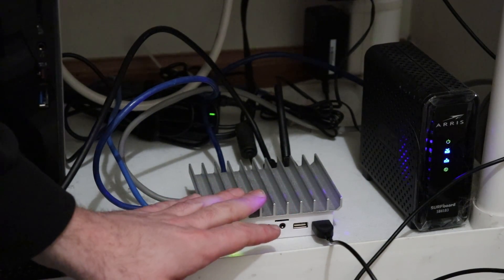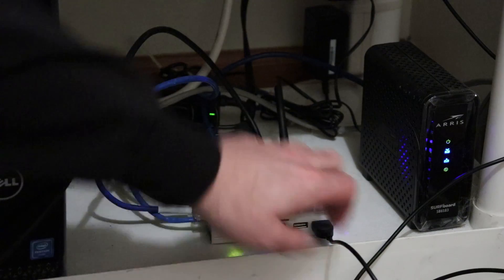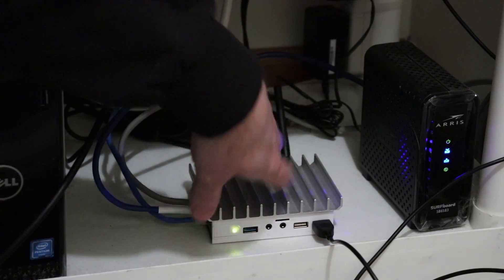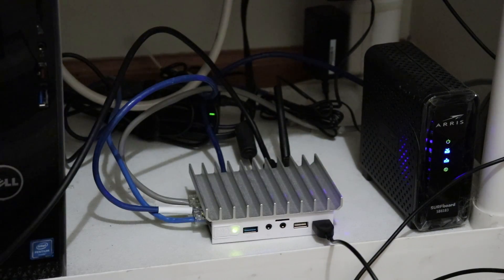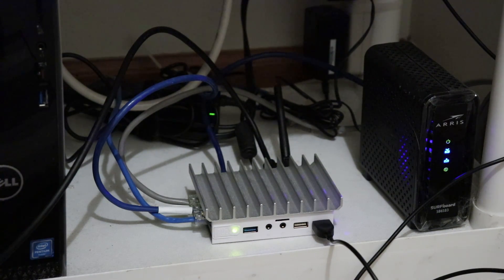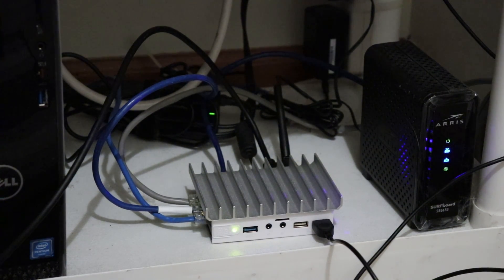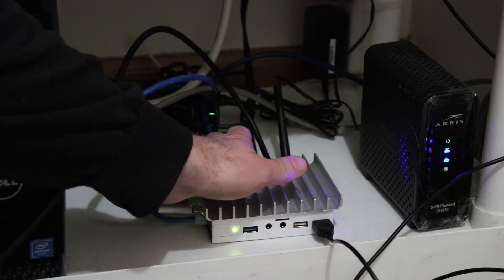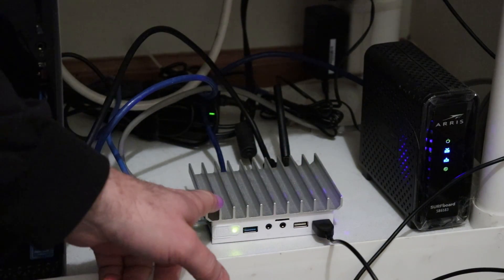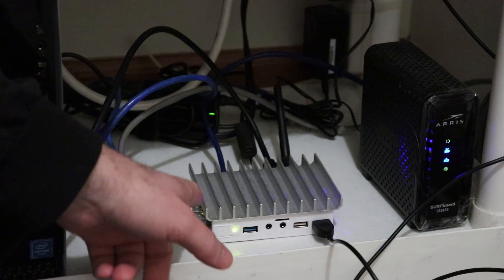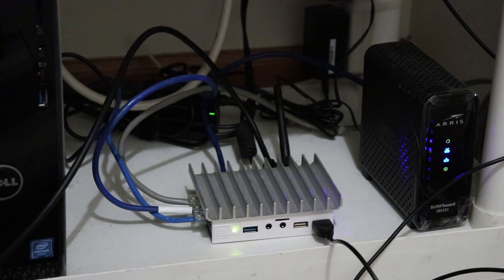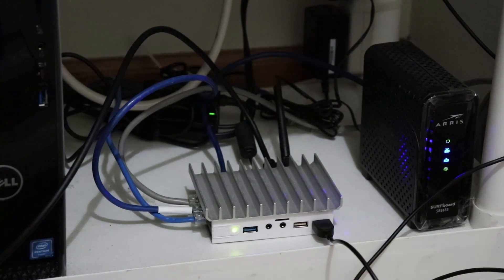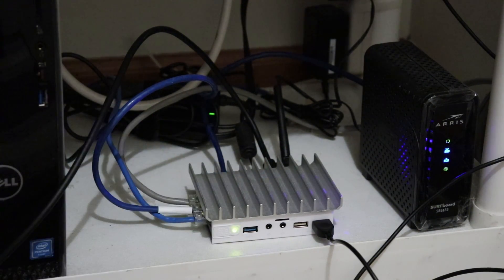This is the pfSense router built out of a Fitlet PC. The top here is a heatsink that helps keep it cool. The main internet comes onto the port in the back. This has a network card with four gigabit ports.